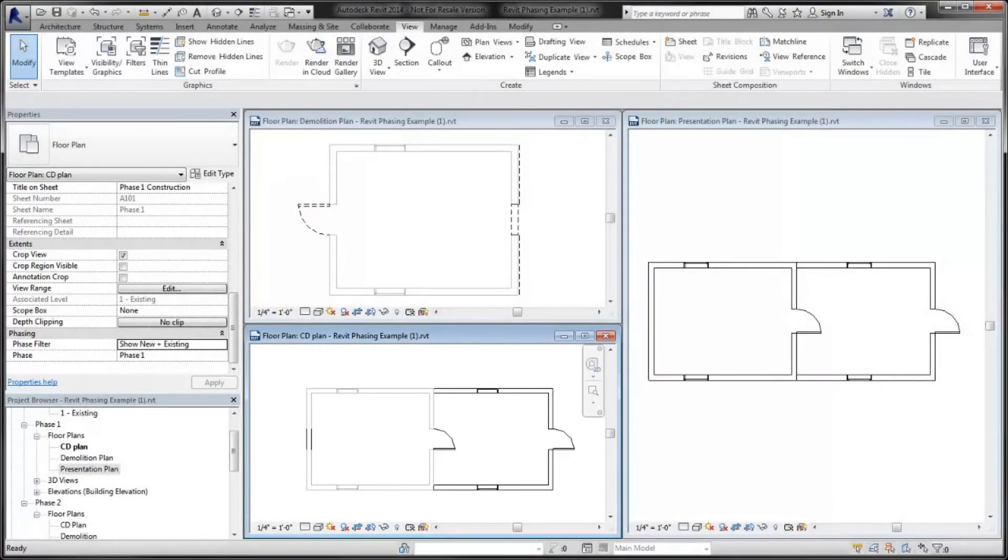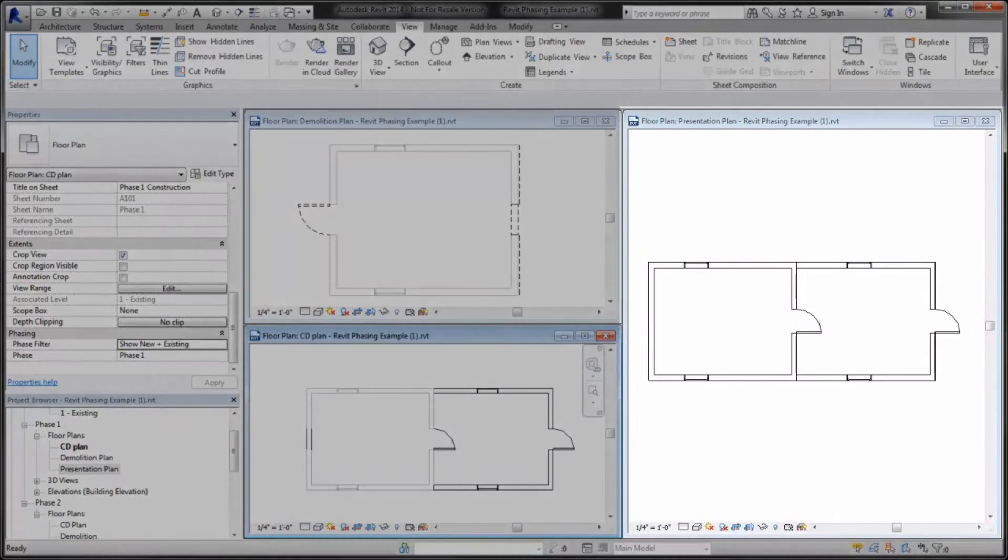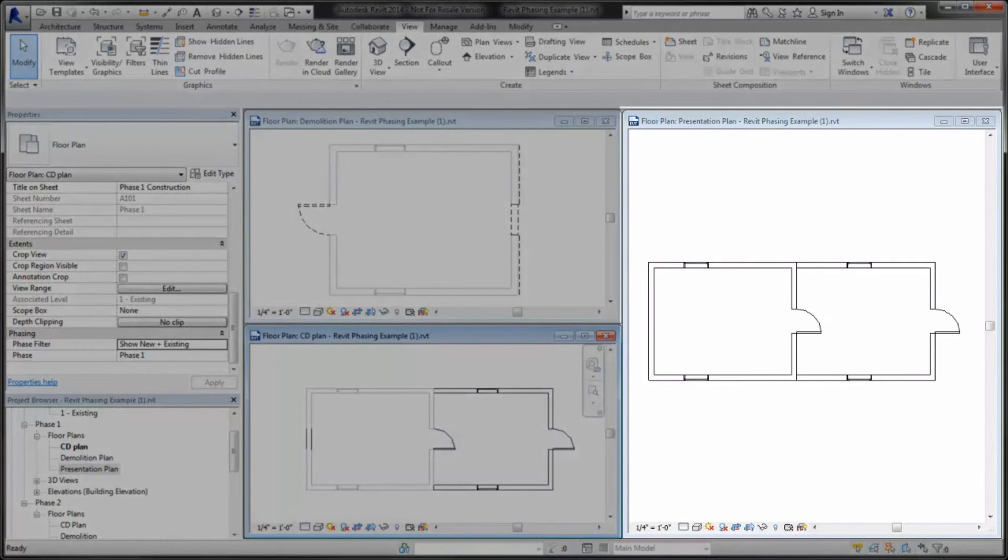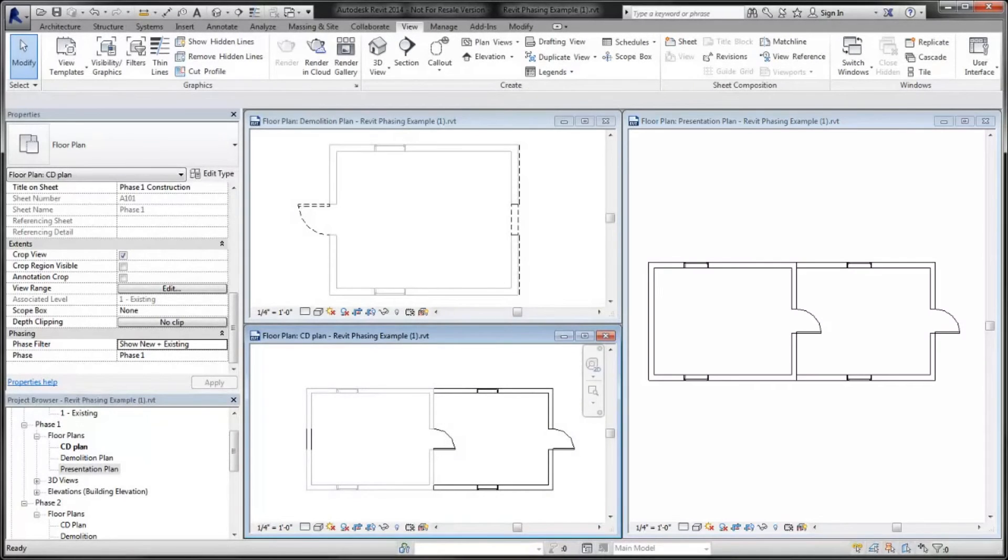Use predefined phase filters or create new phase filters to control the display of elements in a way that communicates the phases of the project to your team members.